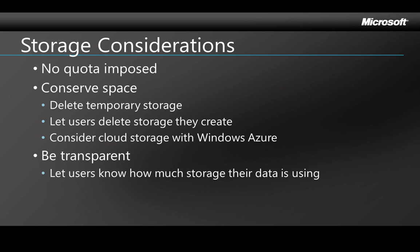Obviously, storage space on a mobile device is going to be limited, but Windows Phone 7 doesn't put a quota size on an app so that lets developers have maximum flexibility. Of course, as a developer, you have to write your applications so they're conscious of how they use their space and responsible about it.